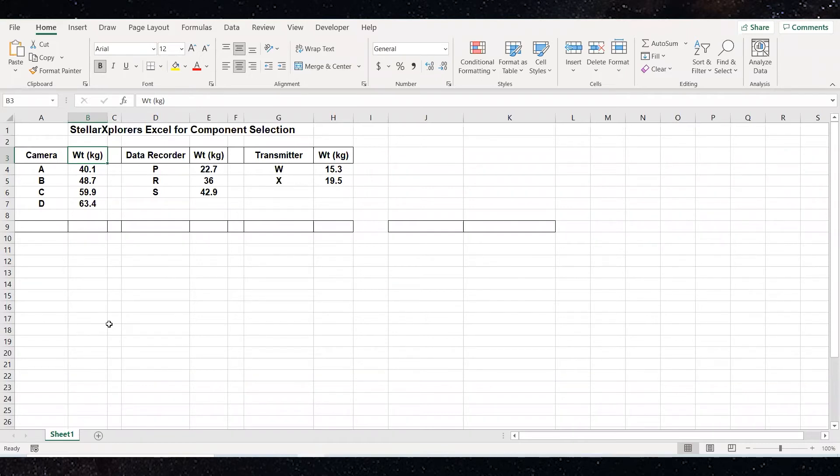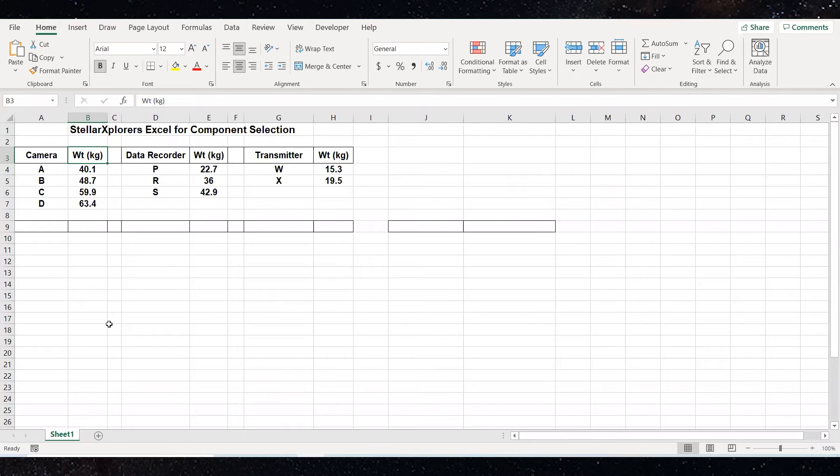From mathematics, if you remember the study of combinations, if you want to know the total number of combinations, or in our case, the number of options, you take the number of the first item, cameras, there's four, multiply it by the number of data recorders, three, and multiply that by the number of transmitters, two. So in this case, four times three times two says we're going to have 24 different options, and we want to determine which of those 24 meet the weight restriction.